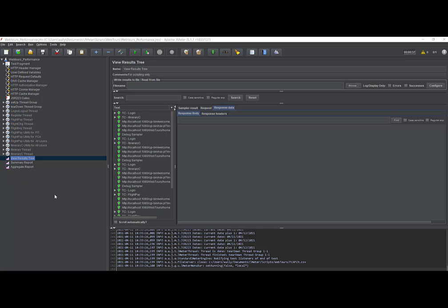Okay, we're talking about dynamic data versus static data and what impacts it can have on your scripting and testing of that script. Let's take a look at what I did here. First of all, we're at the performance test script again for WebTours. I only enabled setup thread group and tear down thread group. Everything else is disabled.